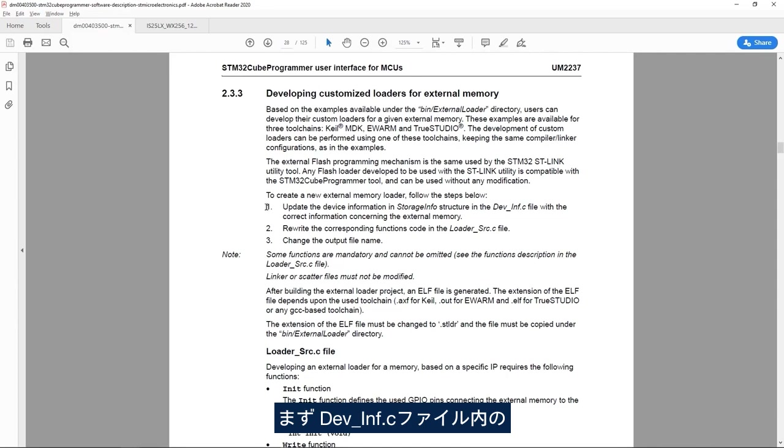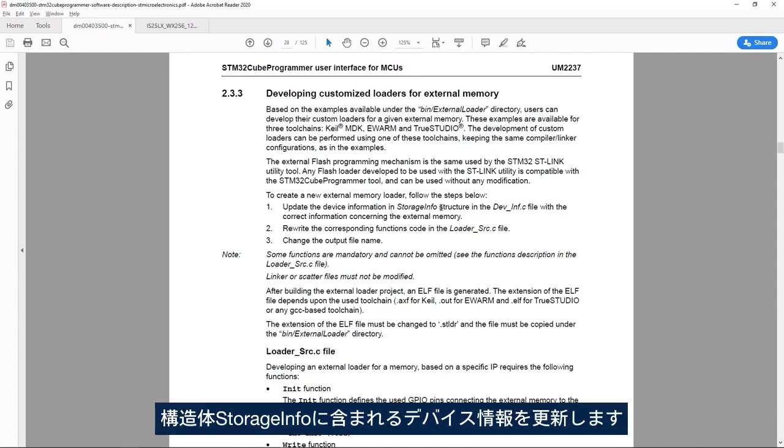The first step is to update the device information in storage info structure and the device_inf.c file.